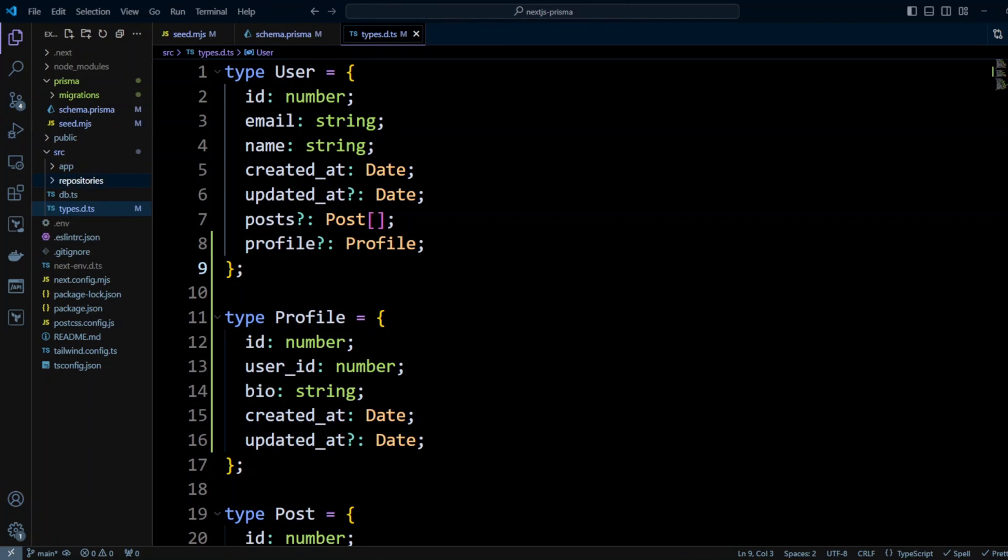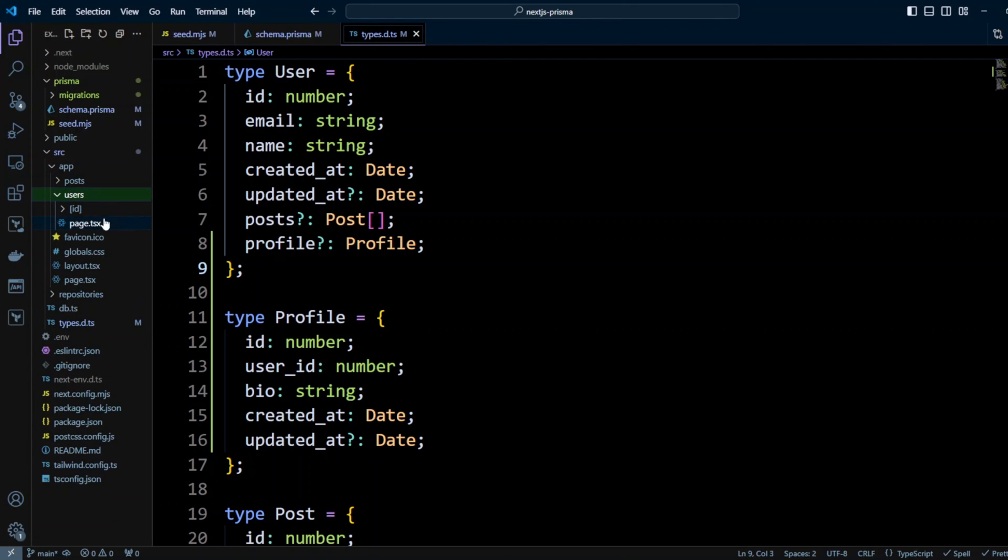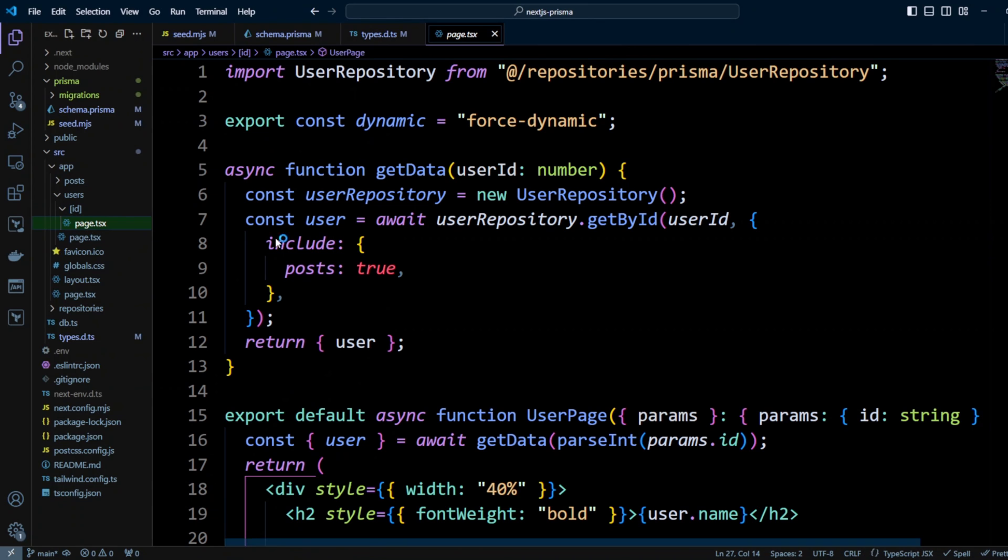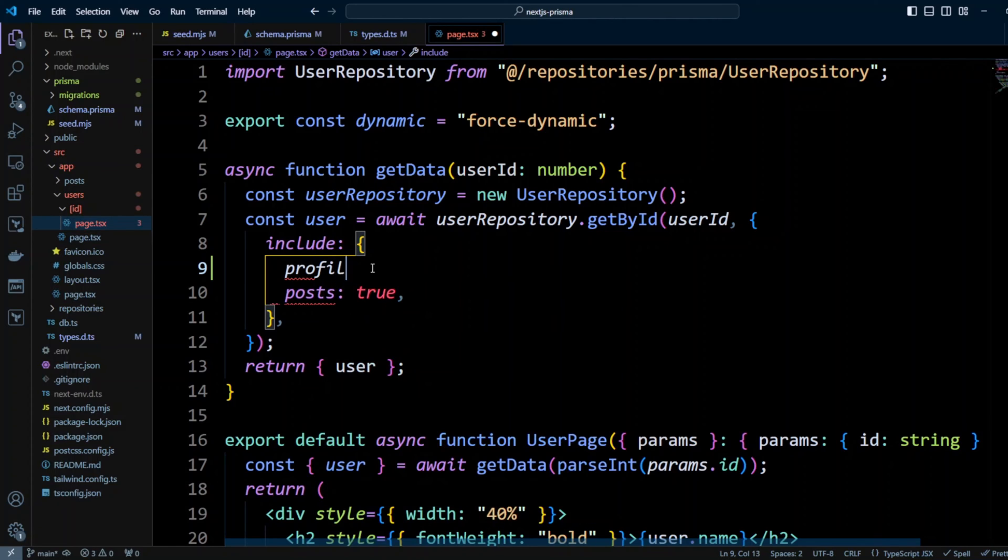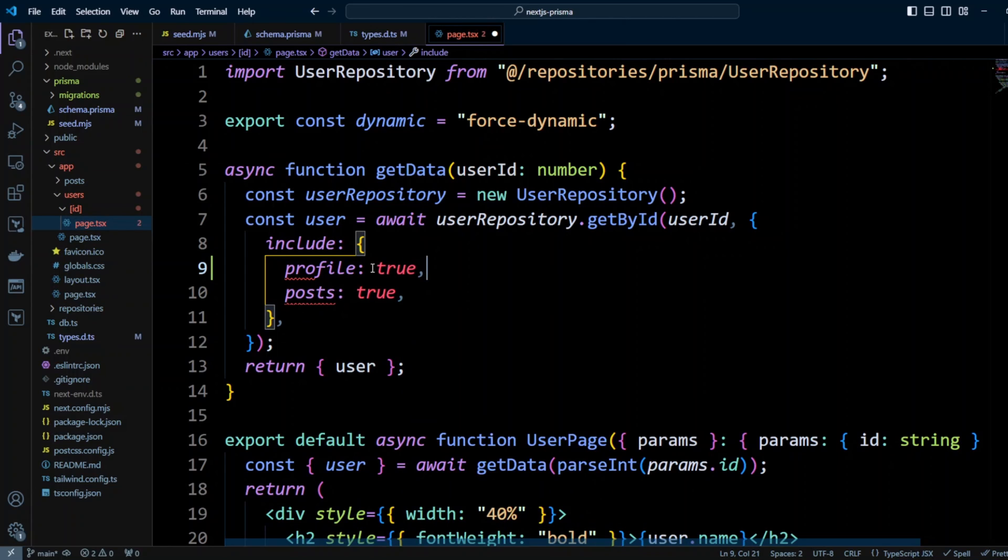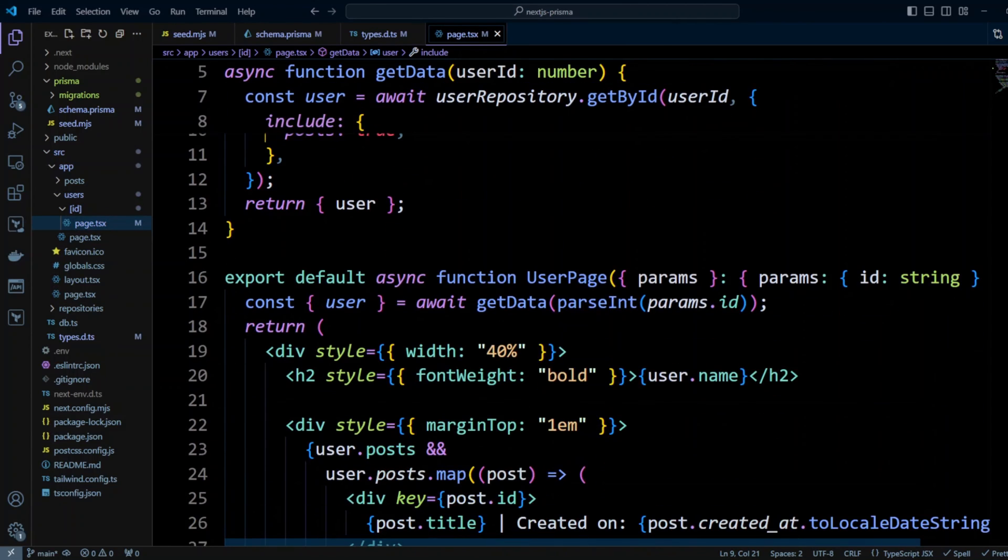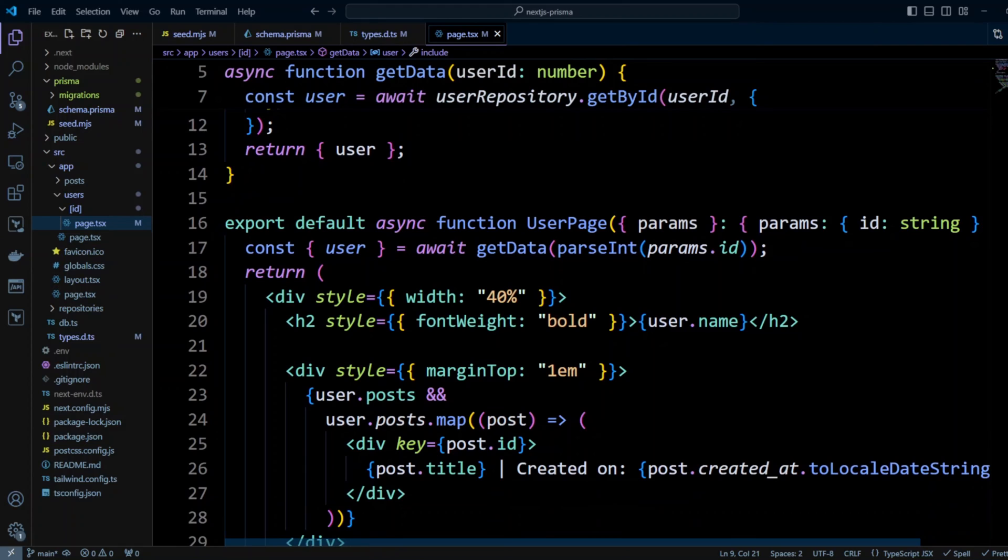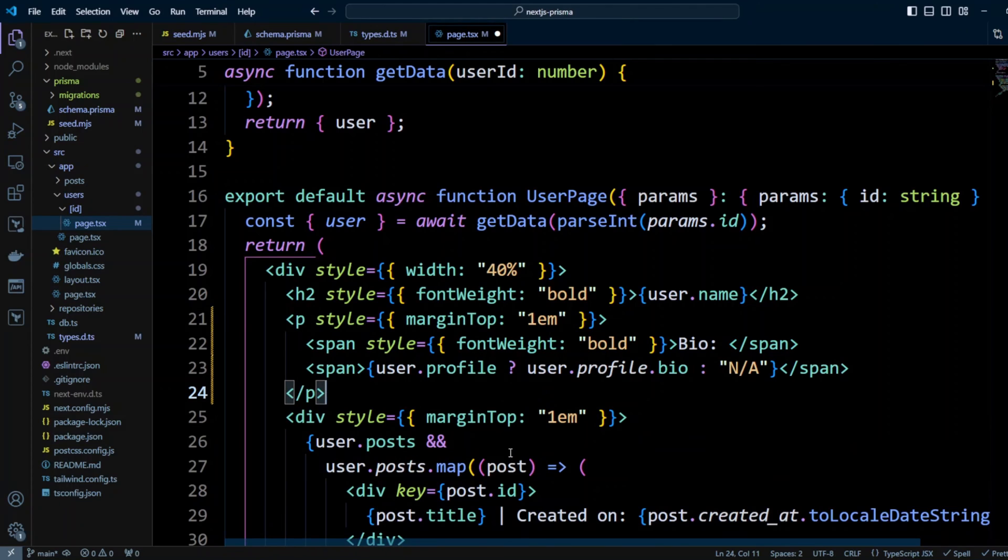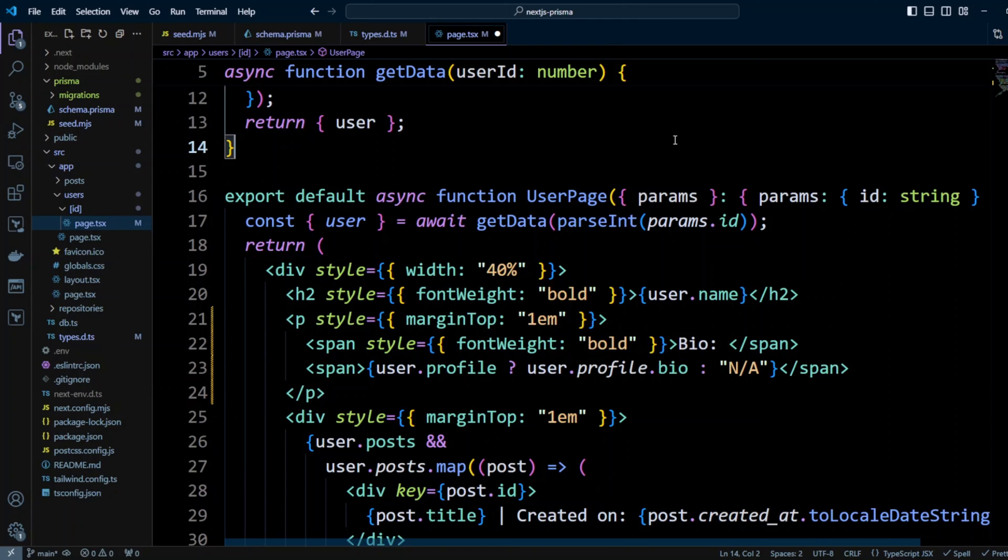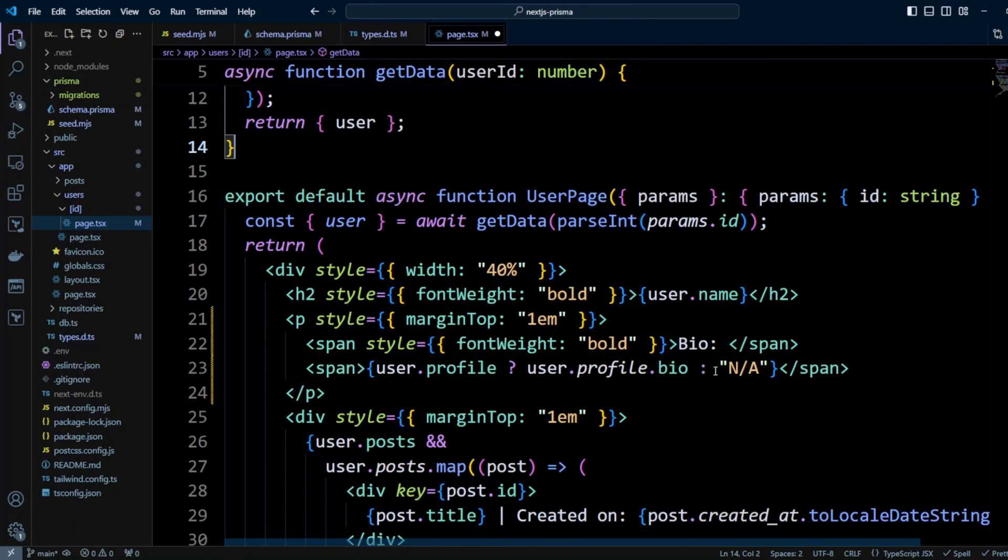Let's now go to the app and we go to single user route. So it's going to be in users ID page.tsx. First, we're going to include profile in the options that we're passing to user repository get by ID method. So we're going to put profile true. Now we would like to display a bio on a single user page. So right here under h2 tag, let's put the following. We're going to put another paragraph. We'll give it a little margin and we'll call it bio. And we're going to check if there is a user profile. And then we're going to display a profile.bio. And then if there is no profile, we're going to be displaying n slash a not available.